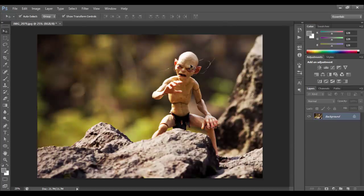I hope you understand now why we should use non-destructive editing. Trust me, it will save you a lot of hassle in the future. In this video, I will show you how to work on selections, color adjustments, image retouching, transformation, and cropping in a non-destructive way.